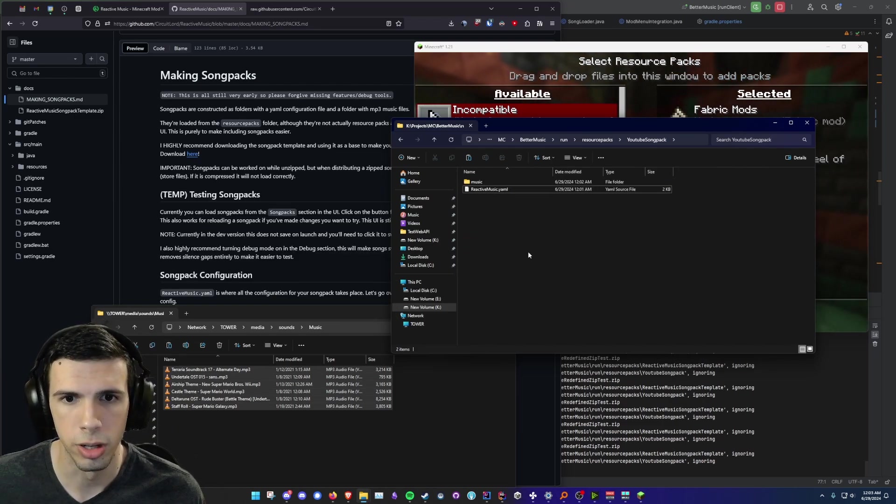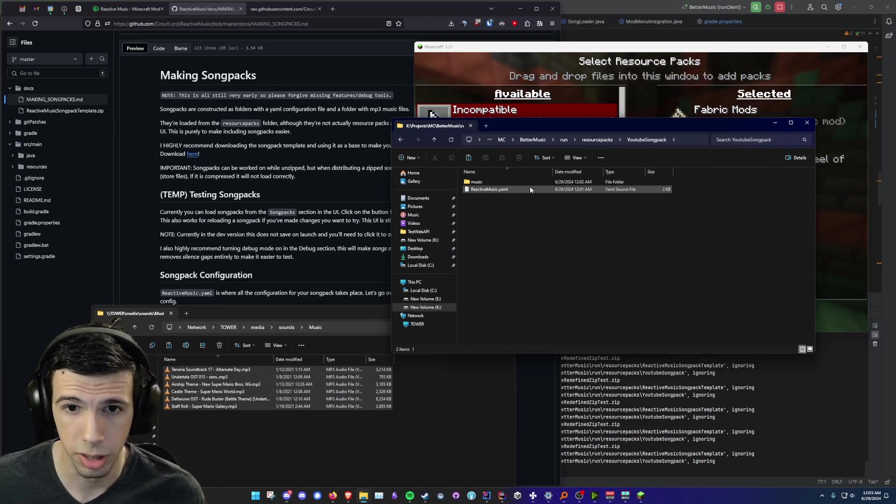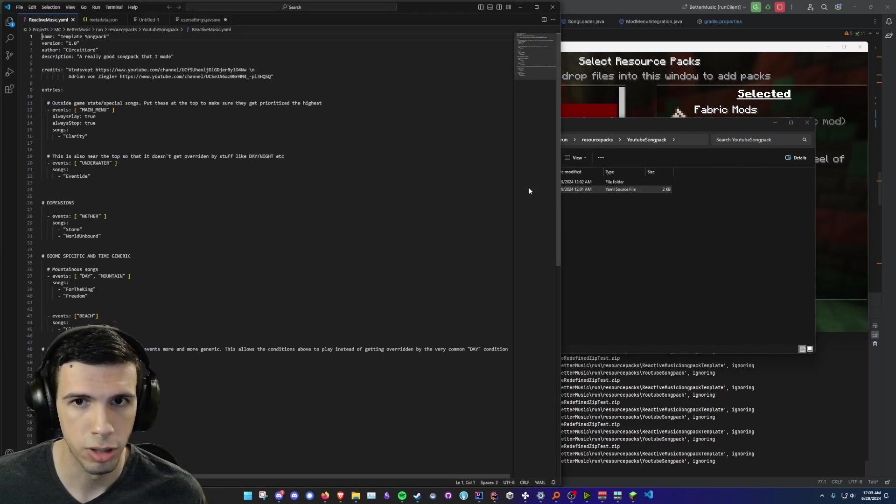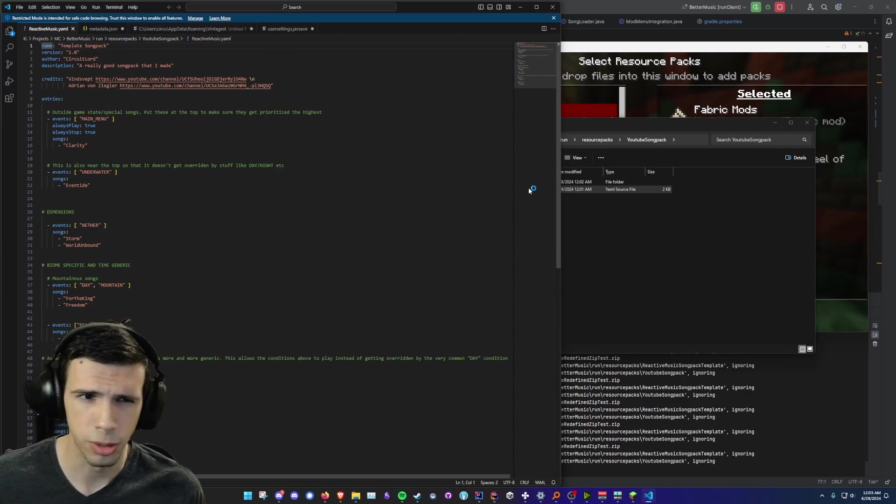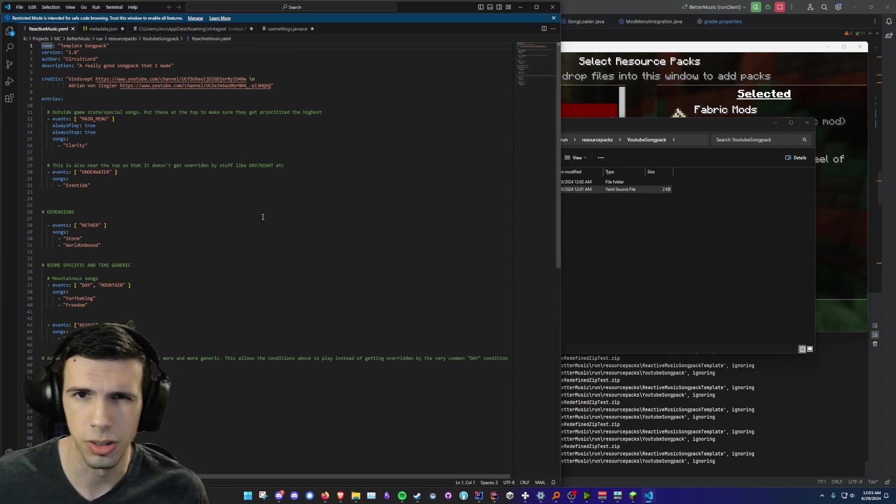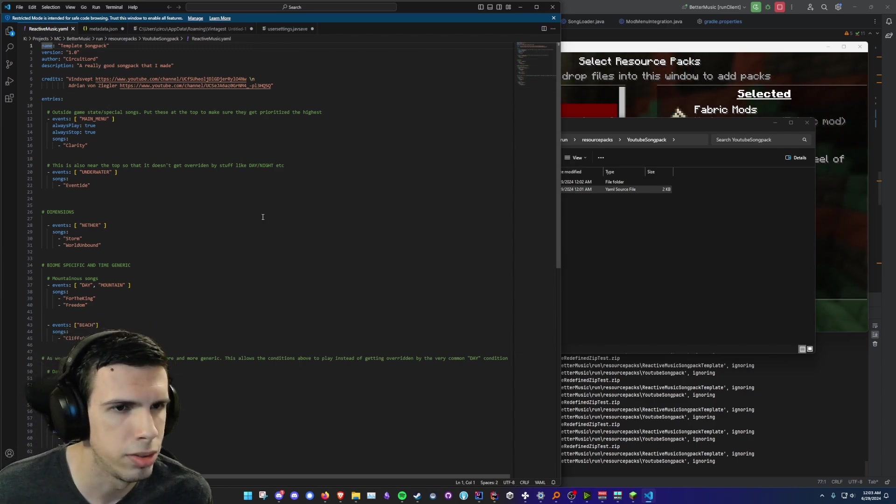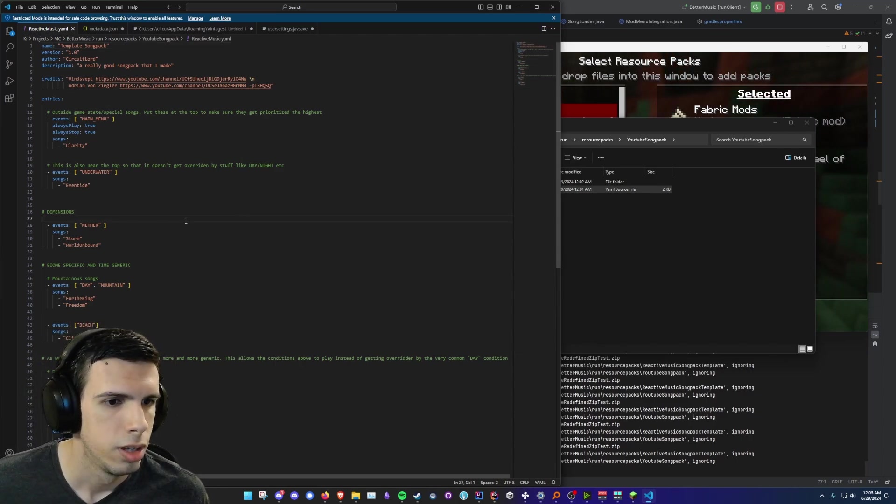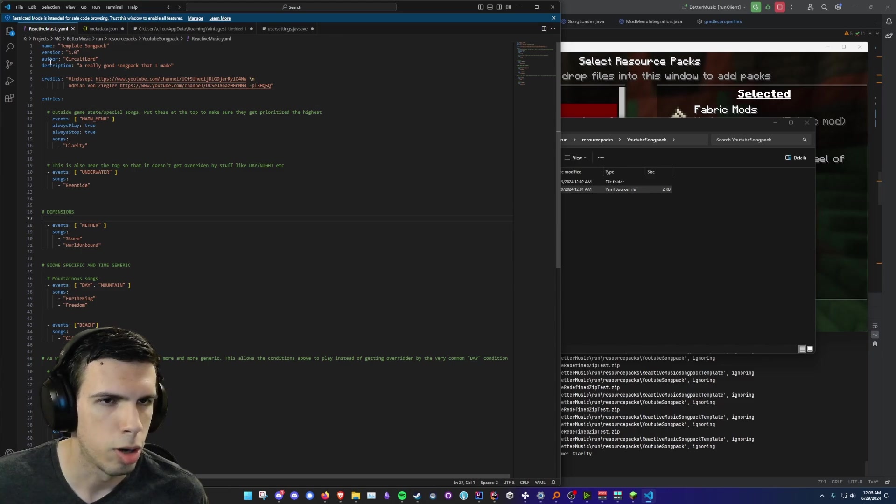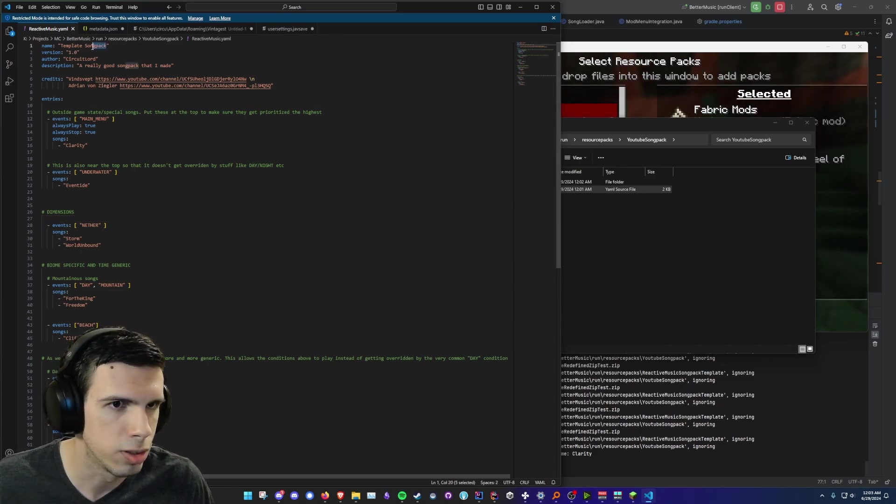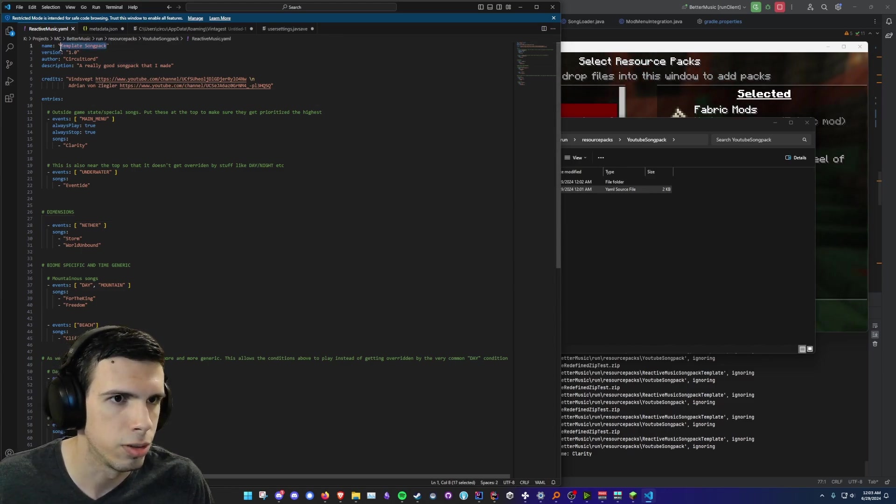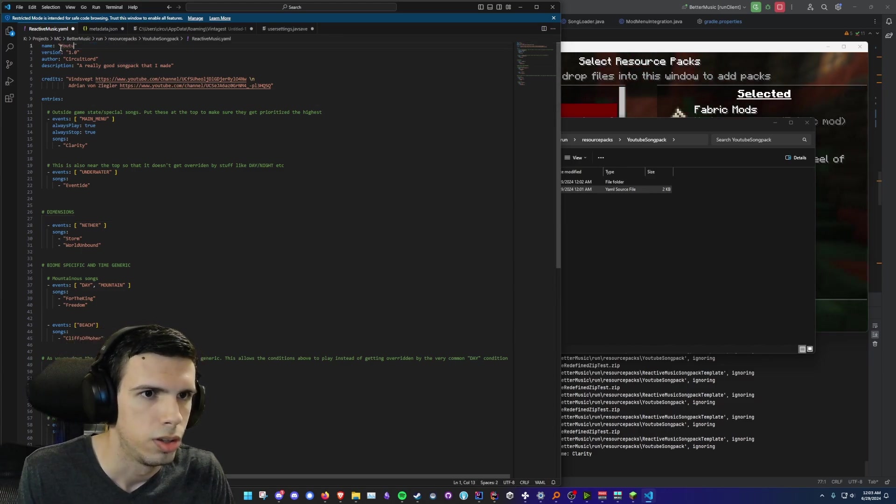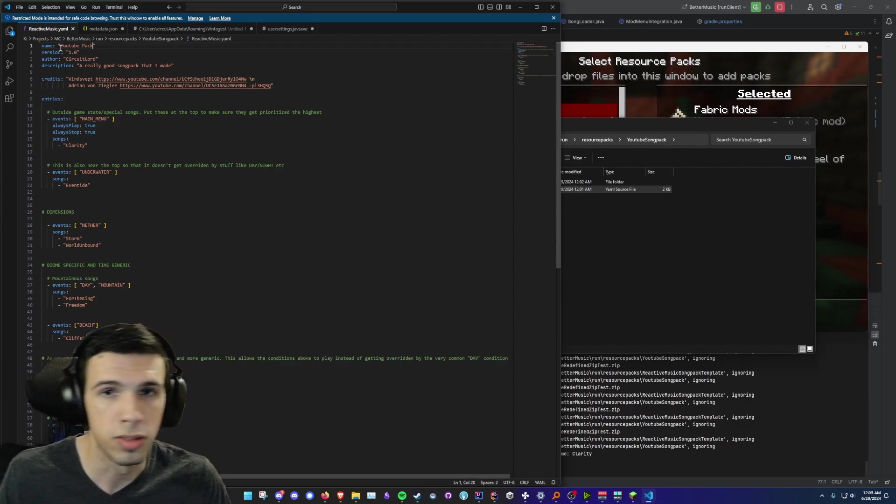Alright so now we're going to want to open our YAML configuration file. And I would recommend using VS Code or something. You can use notepad but VS Code will make it a lot easier to do. So as you can see here we got some properties at the top. We got the name. So let's go and change that right away. So YouTube pack.